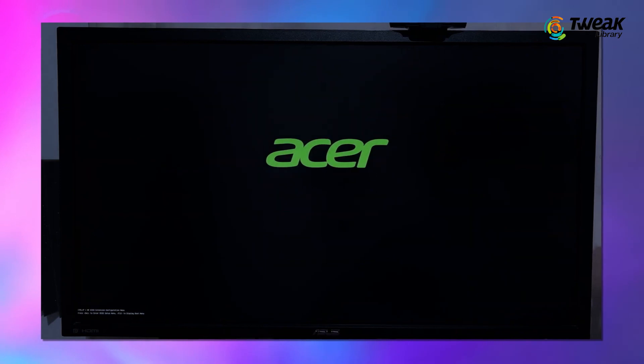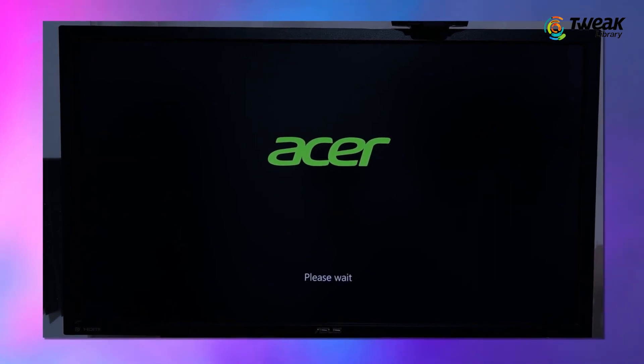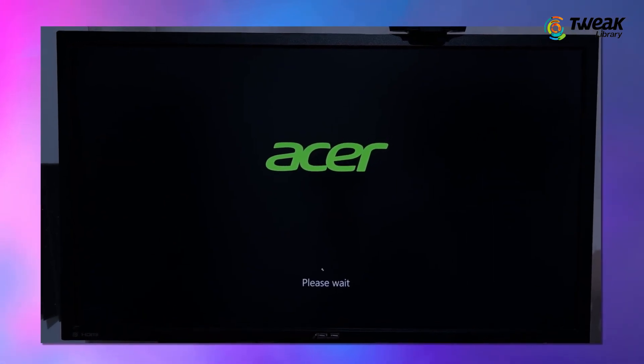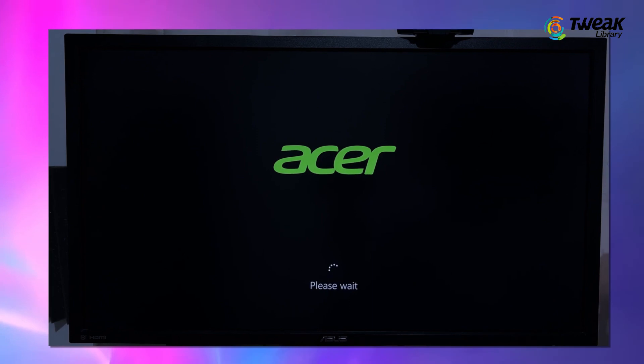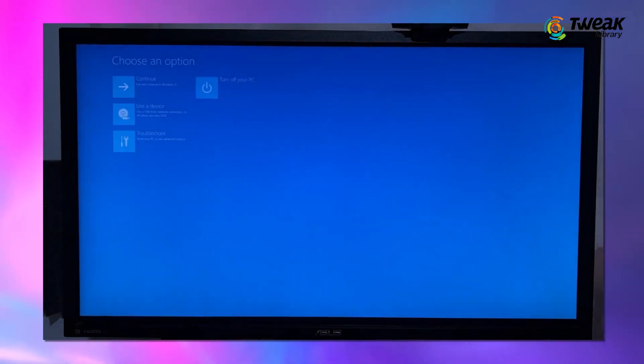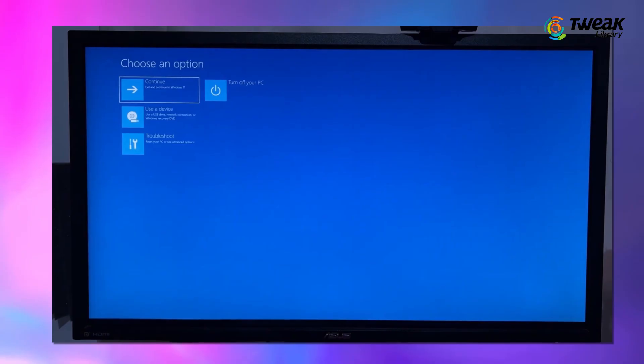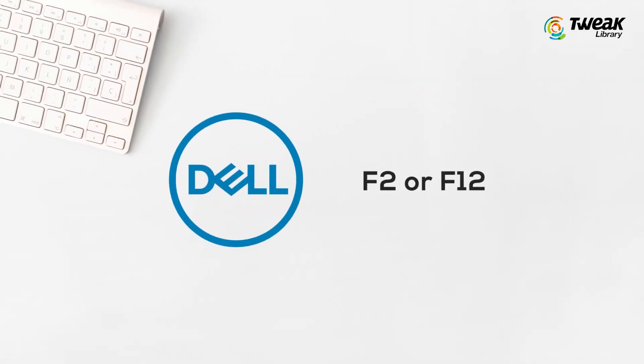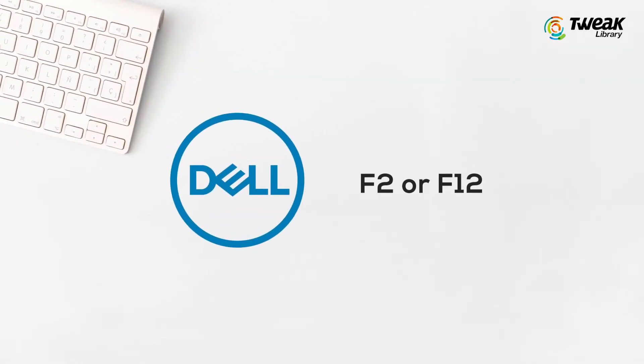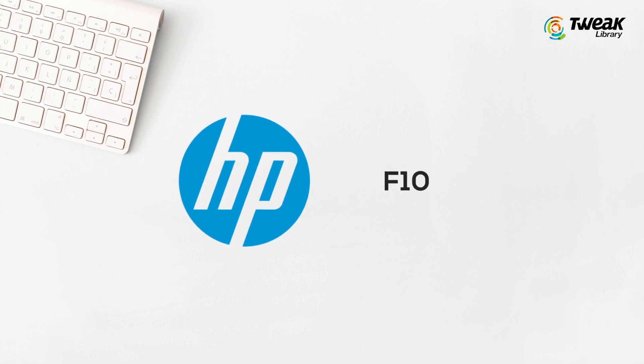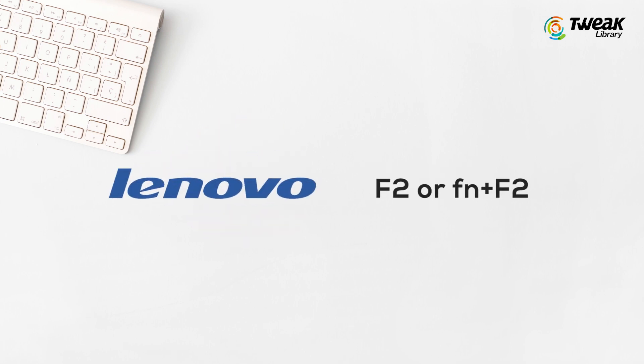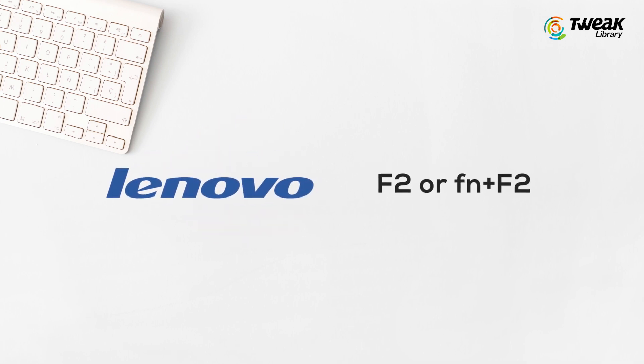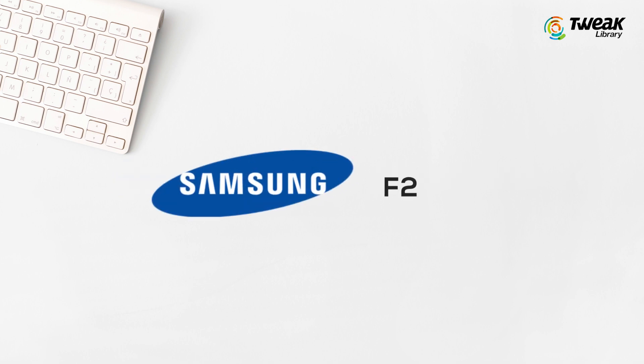the first flash screen that opens, which usually displays the manufacturer's logo, will display a message with the key needed to access BIOS. This key is different for different companies like for Dell it's F2 or F12, HP it's F10, ASUS F9 or F10, Lenovo F2 or Function Plus F2, or Samsung F2. So, figure it out.